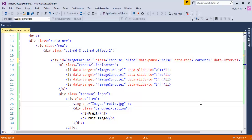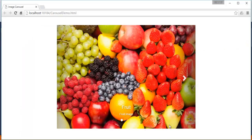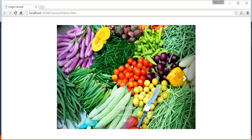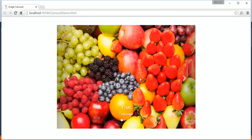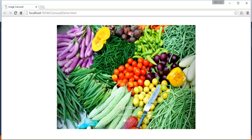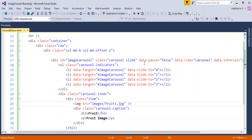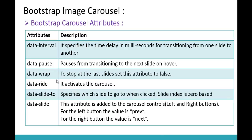After setting data-pause to false and refreshing the page, you can observe that even when I move the mouse over the carousel, the images continue moving from one slide to another. This is the effect of setting data-pause to false.